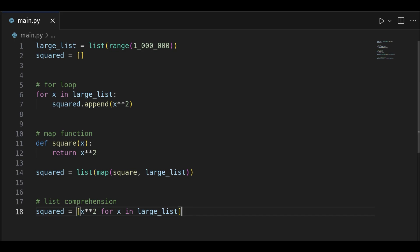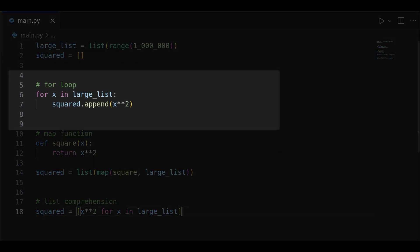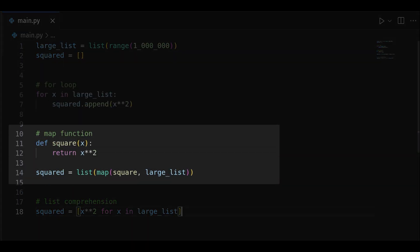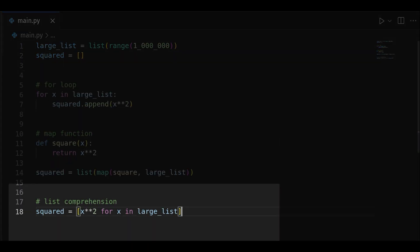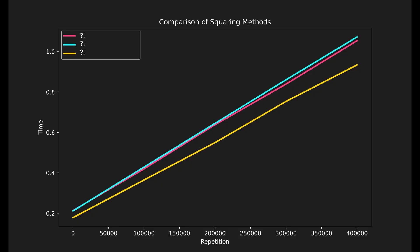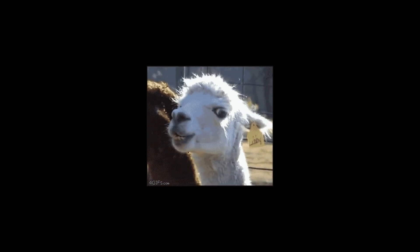As you may already know, you have three options for these kind of situations: for loop, map function, and finally, list comprehension. What method do you think will conquer this challenge faster? Which one will outshine the rest when it comes to memory efficiency?